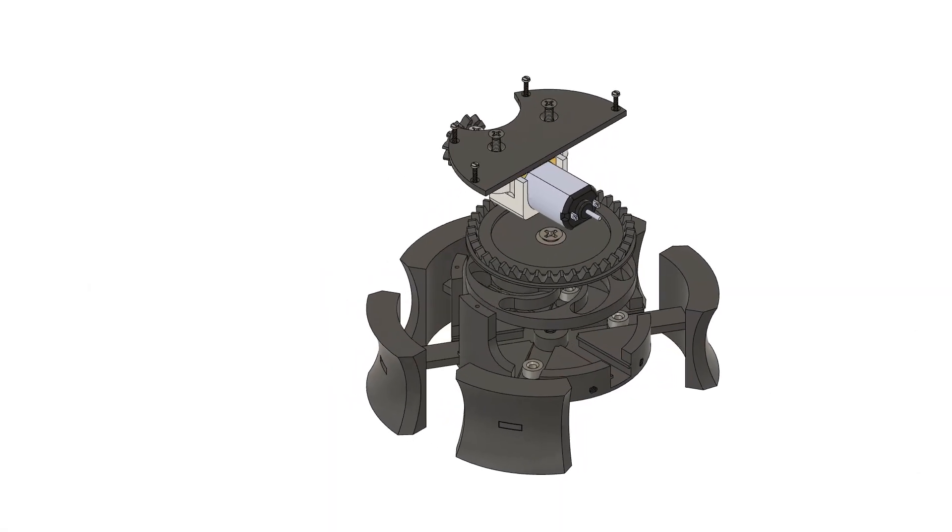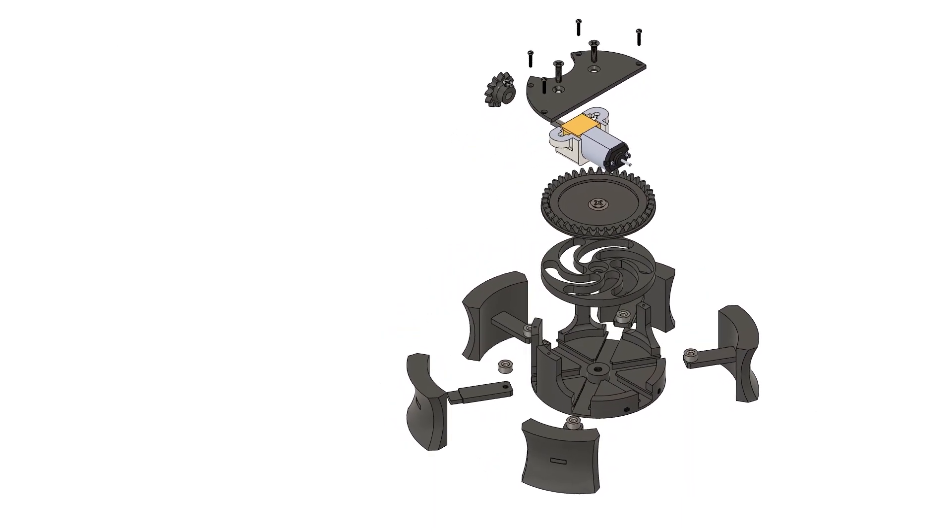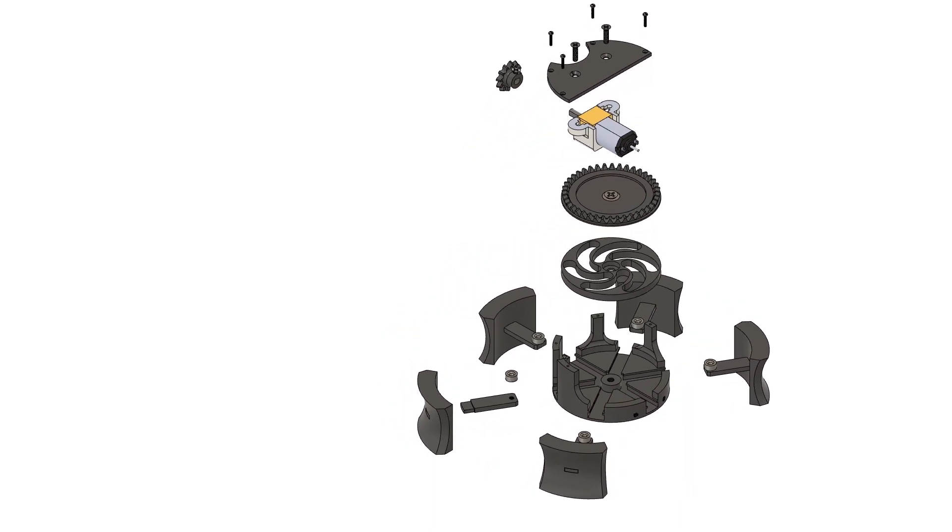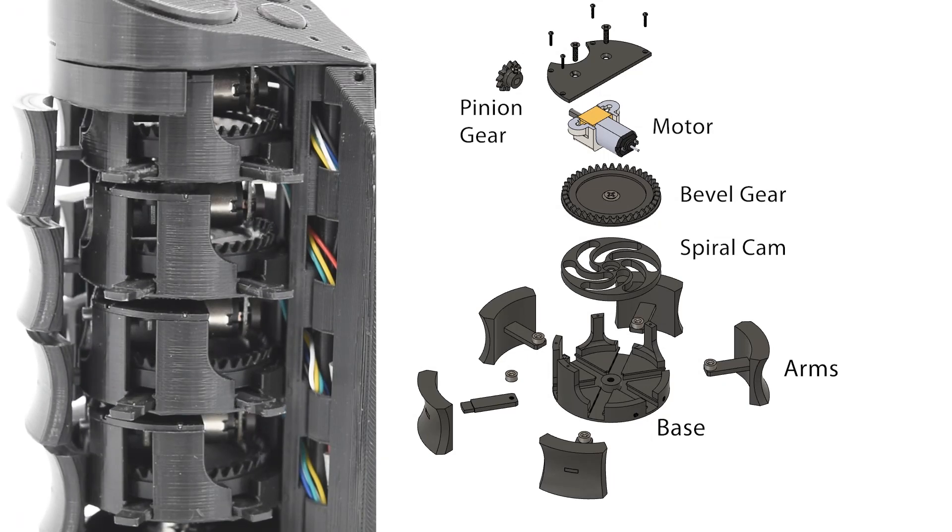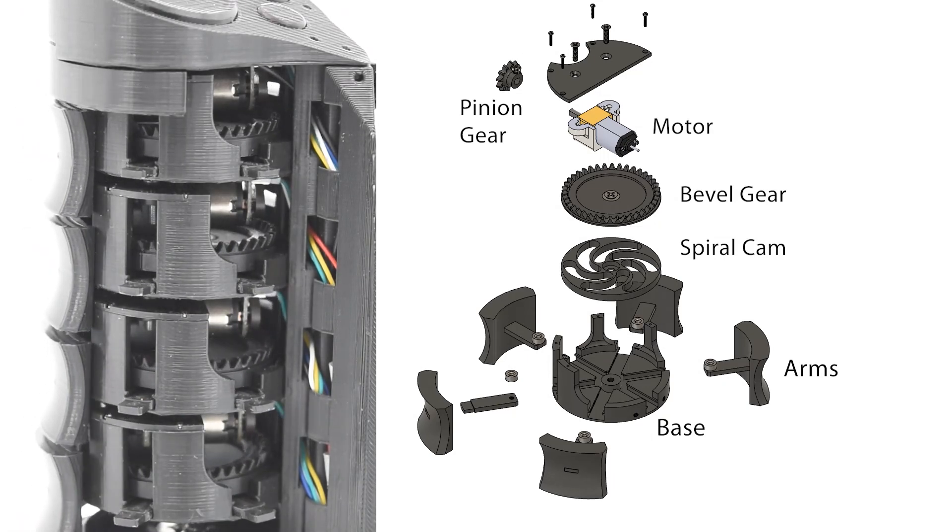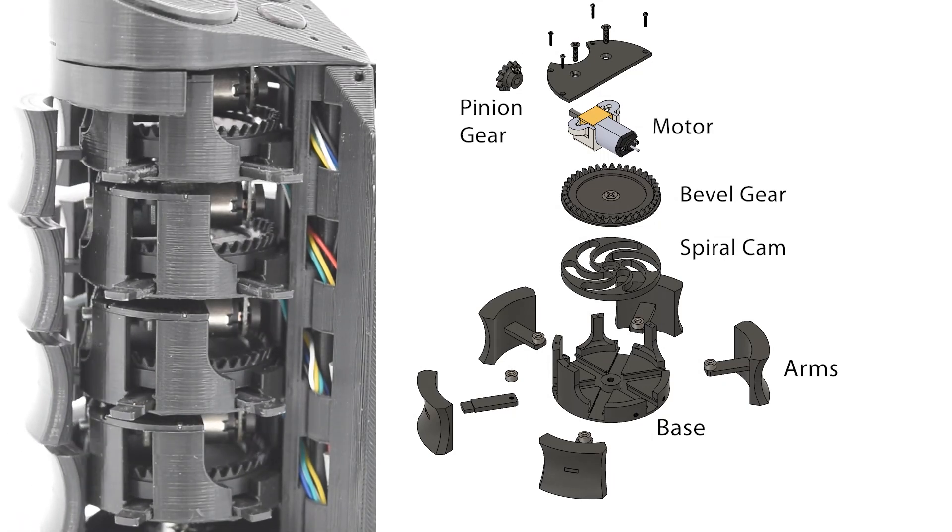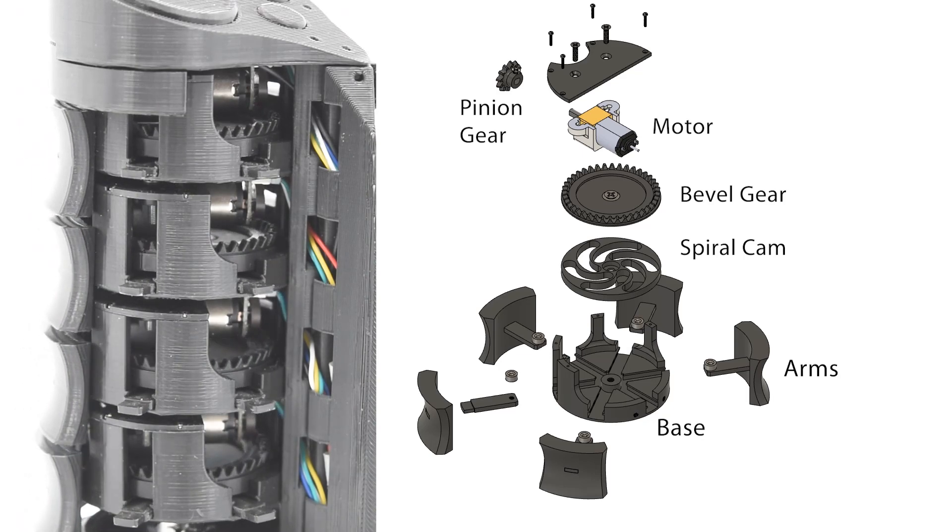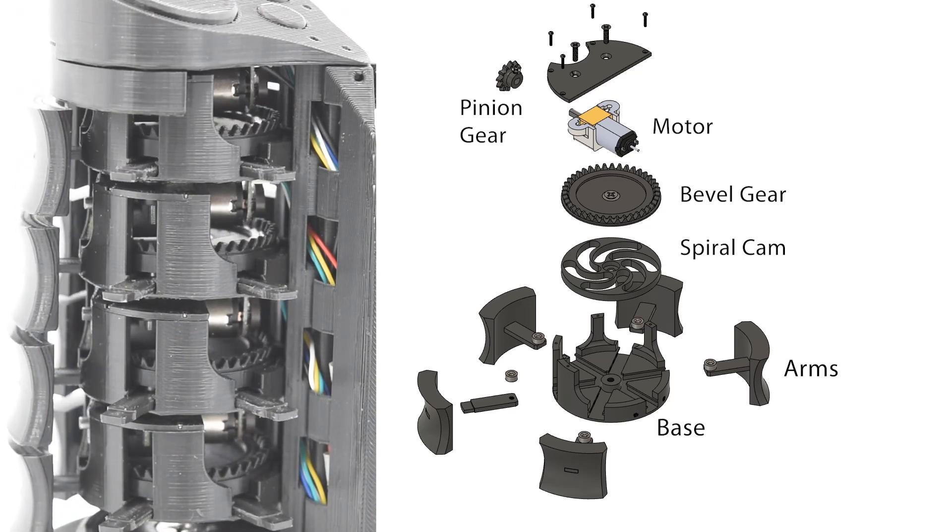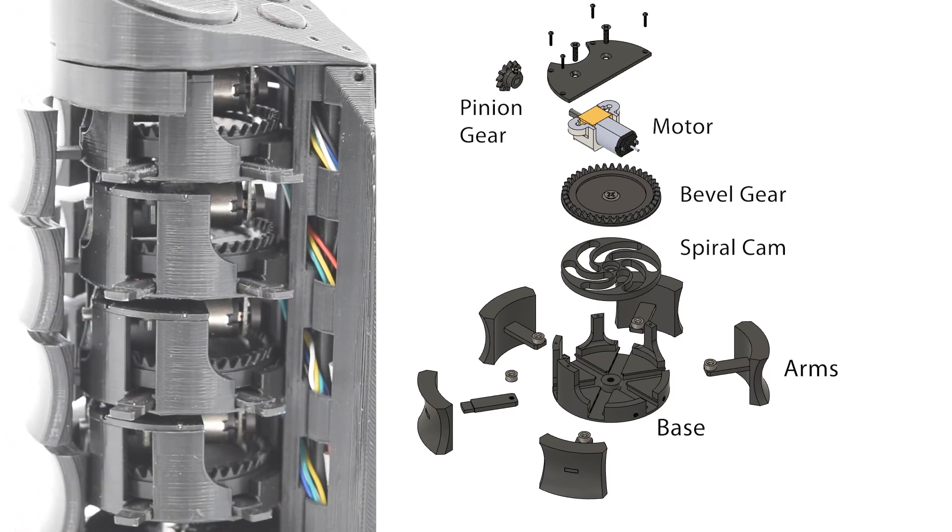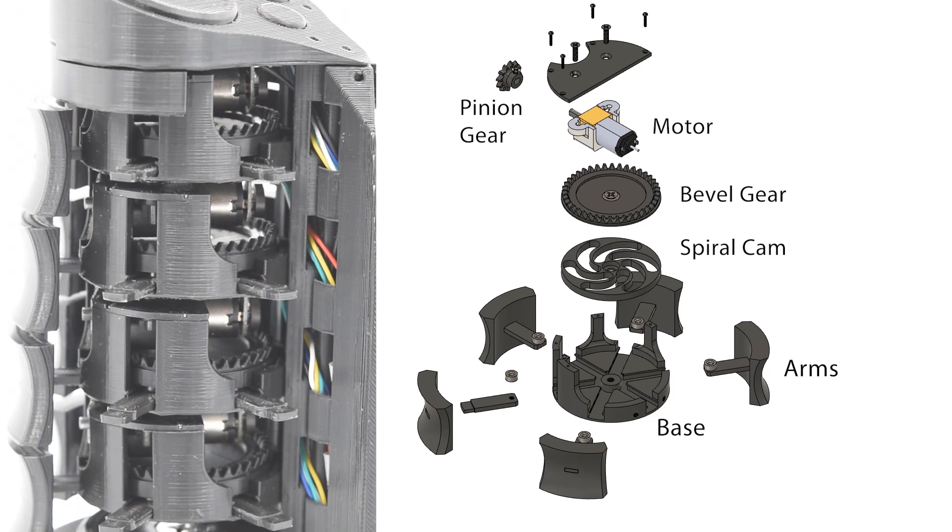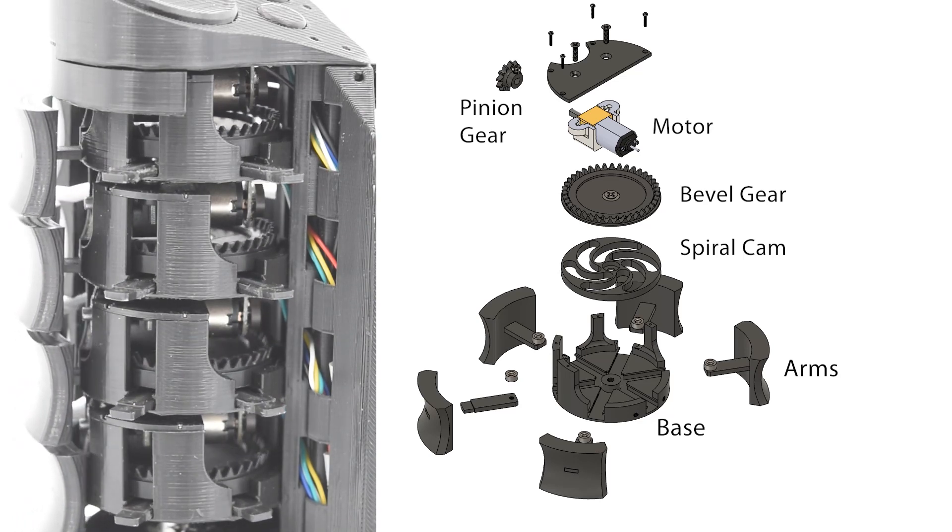Each layer of X-Rings is controlled by a single motor and built entirely from 3D printed parts except for screws and bearings. As the motor turns, a set of right-angle gears rotates a spiral cam, which drives 5 arms radially inward and outward. A bearing on each arm minimizes sliding friction with the cam.